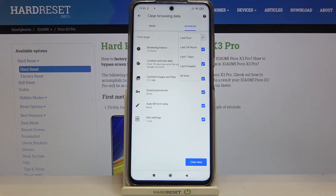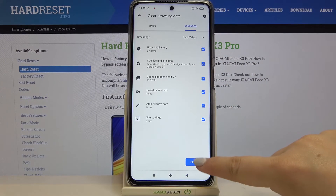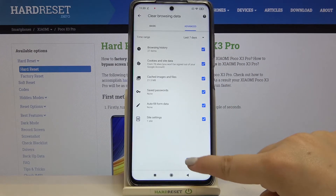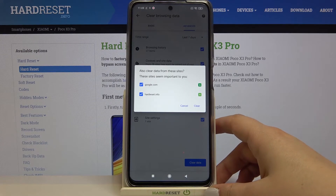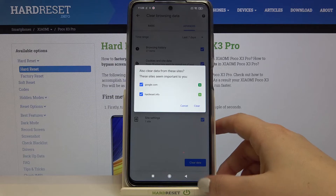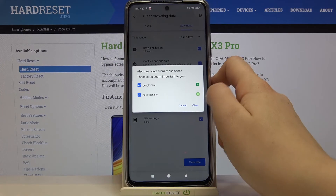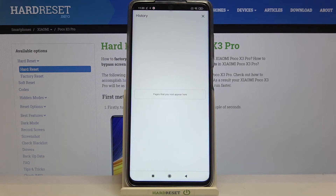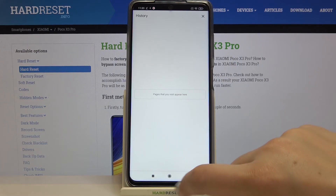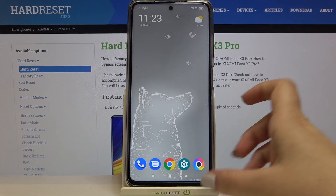We can also change the time range — from Last Hour up to, for example, Last 7 Days. Once ready, tap on Clear Data. You may be asked if you also want to clear data from the current site — tap to confirm. As you can see, the history is now empty, meaning we successfully removed everything from visited websites to autofill form data.